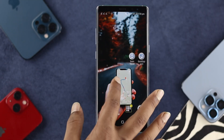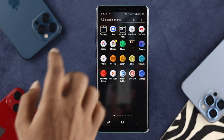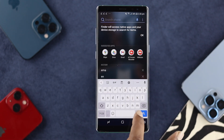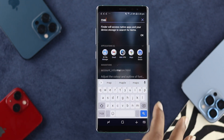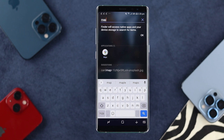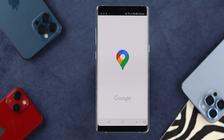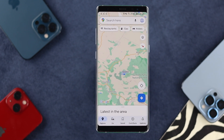In order to share your Google location, first you need to open up your Google Maps. You can simply search for your map — if you have too many applications installed, just type 'map' here. Now tap on the Google Maps application.